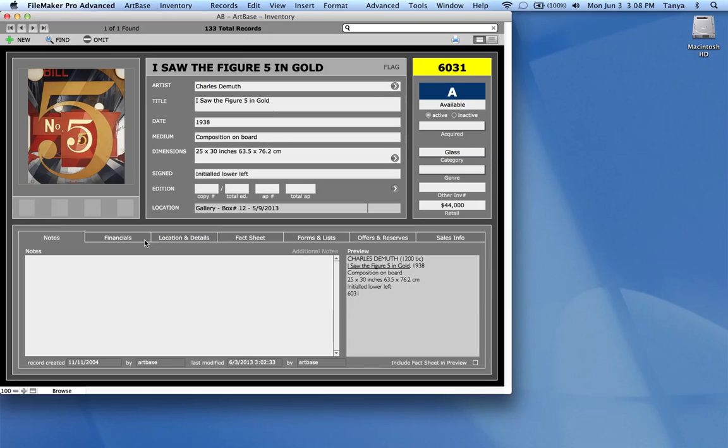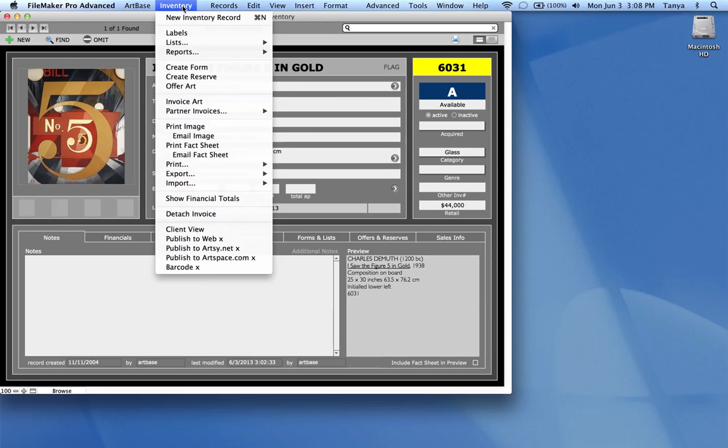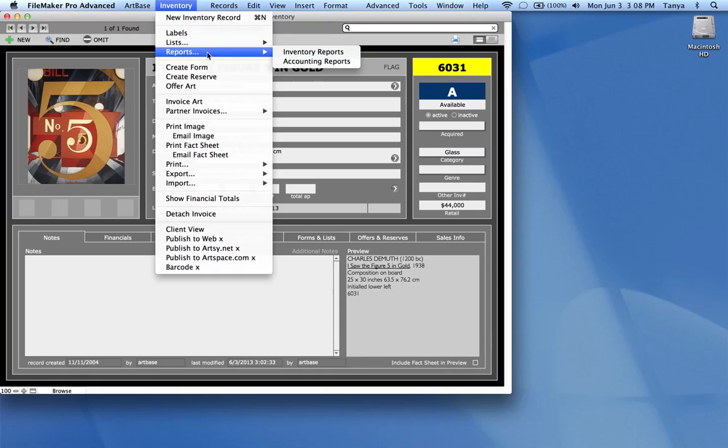To get to accounting reports you go to the inventory and you go to the inventory menu at the top of the screen. You go to reports and choose accounting reports.